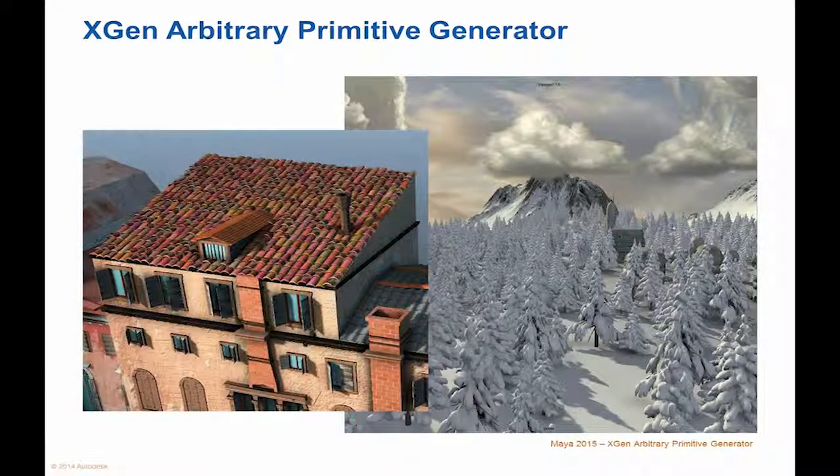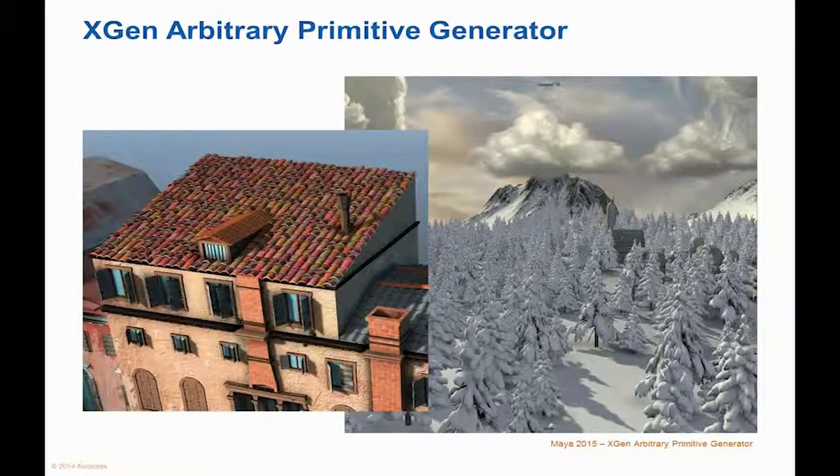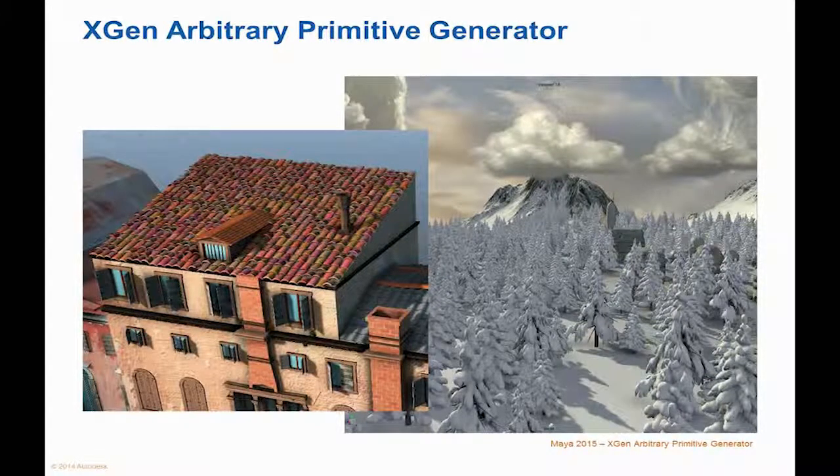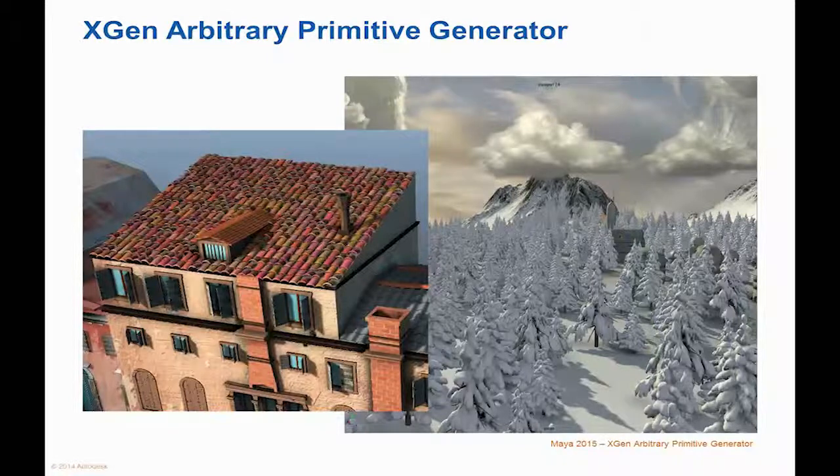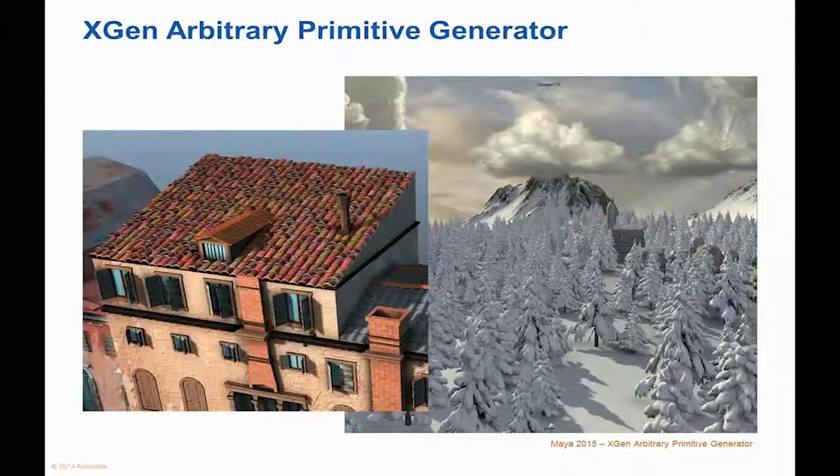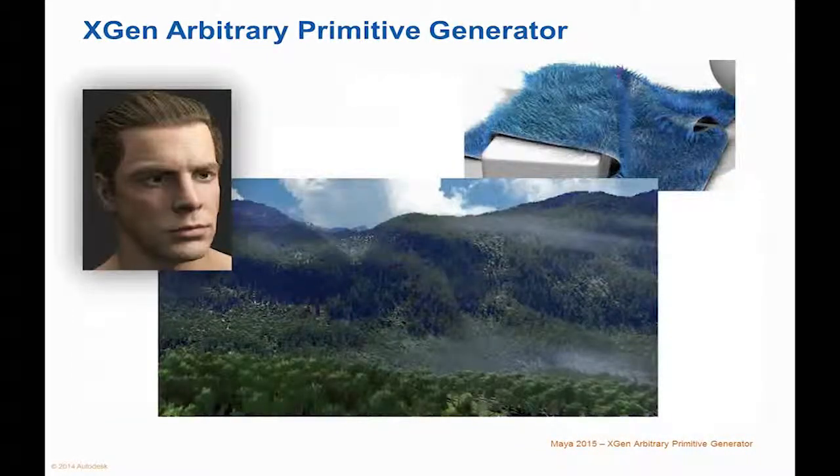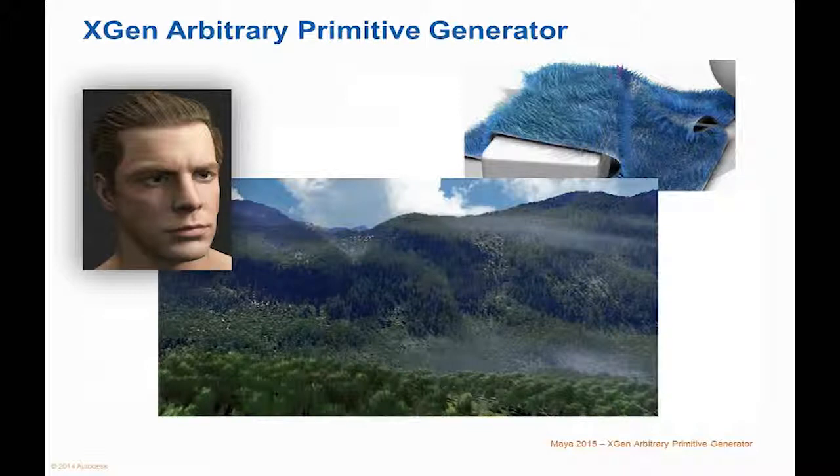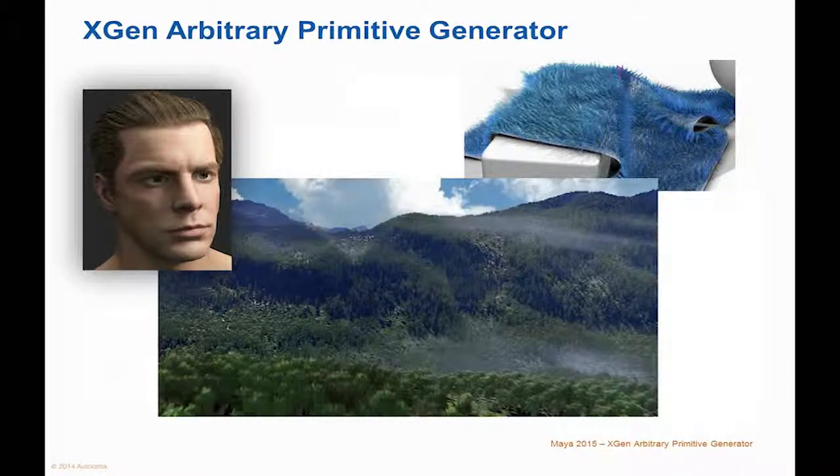in order to create and groom hair, fur, and feathers on characters, and quickly populate large landscapes with grass, foliage, trees, rocks, and debris trails. In these examples, you can see all of the tiles are created using XGen, and the forest on the right was created with XGen as well.